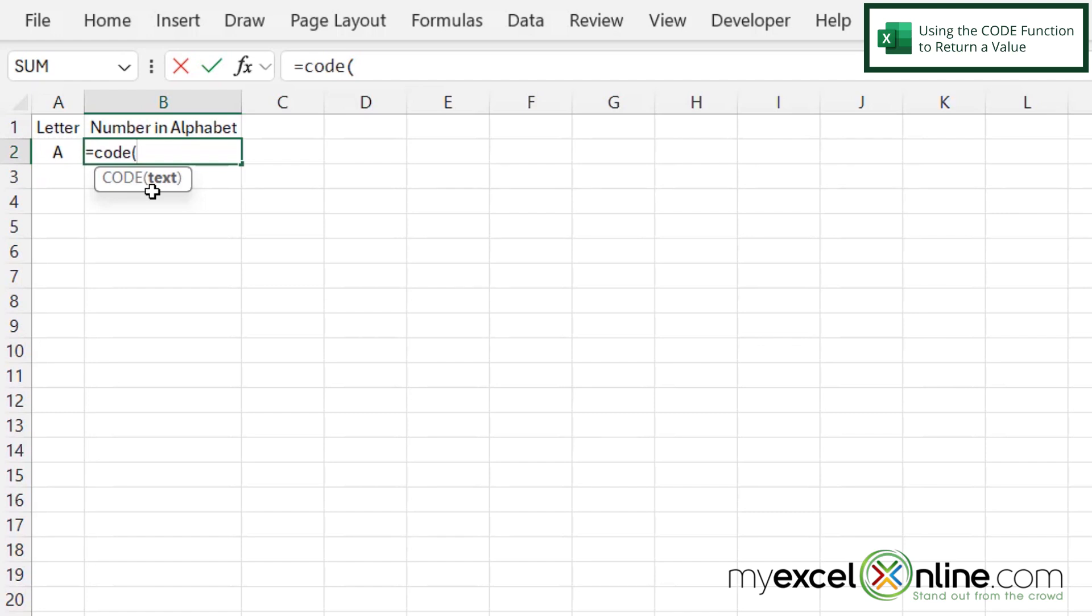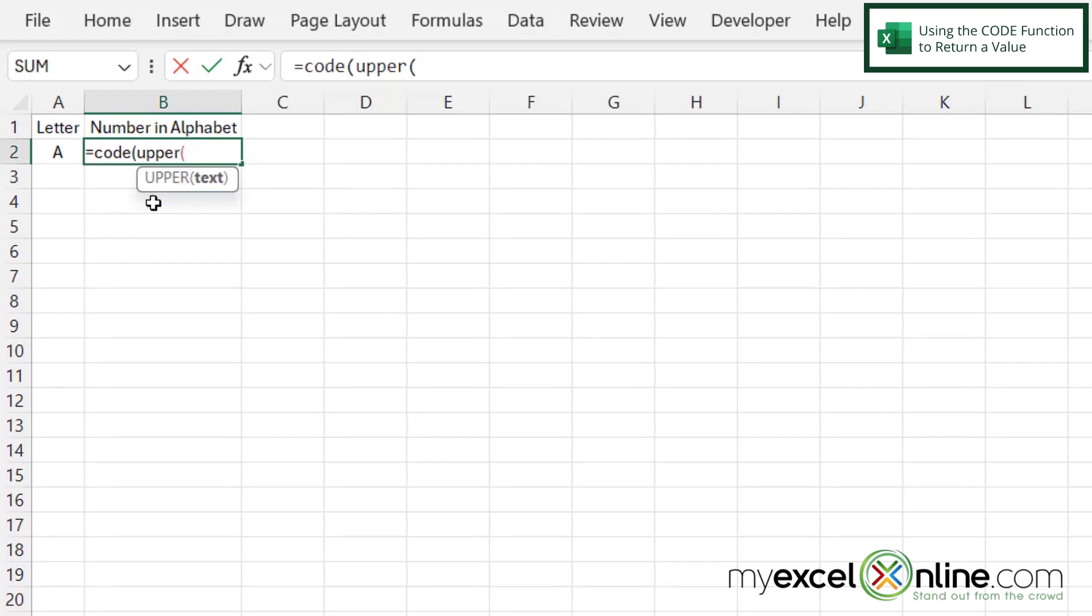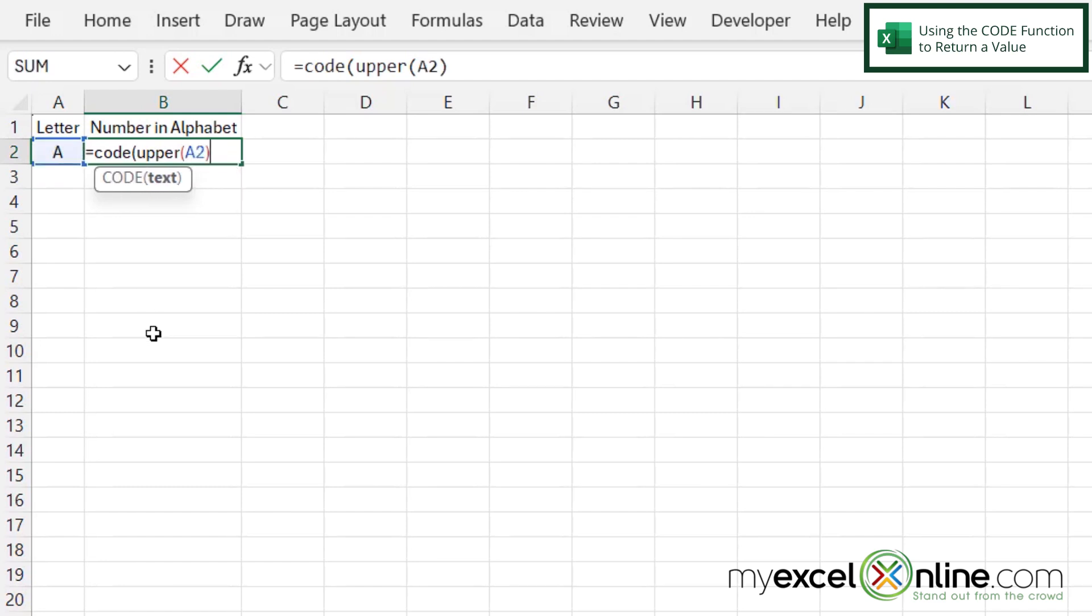So in this case, I'm going to type CODE, but then I'm going to type UPPER for the uppercase letter of whatever I put in A2. And then I'm going to put another parenthesis, and my text is located right here in A2. So I'm going to click on A2, close my parentheses for the UPPER function, and then close my parentheses for the CODE function.